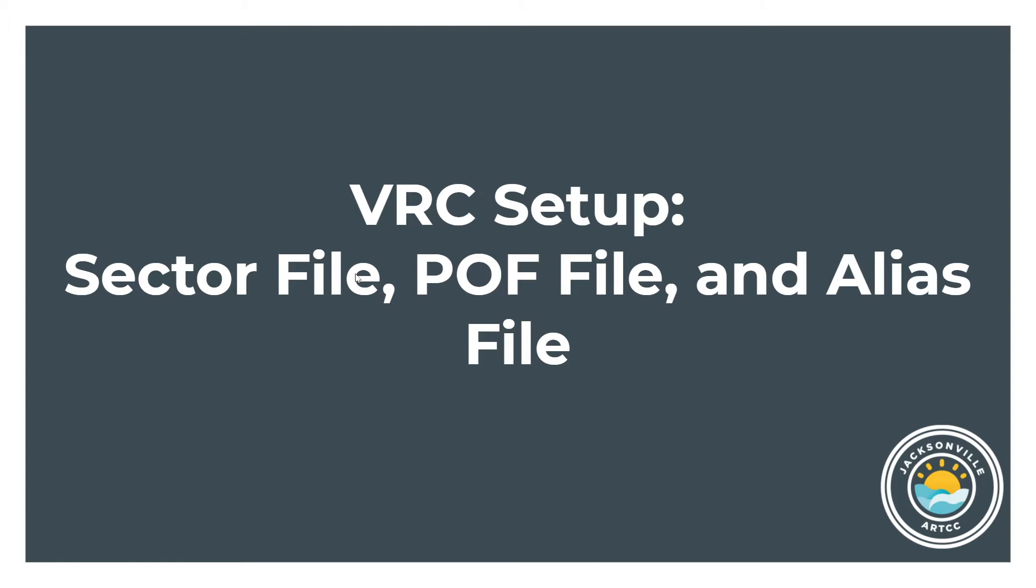For VRC setup, as the facility engineer for Jacksonville ARTAC, I'm responsible that these files stay current and you can download them from the website. The assistant facility engineer is Howard, and he does a tremendous amount of work maintaining this as well as the VSTARS and VRAM files. If you have any questions about the setup or anything that's an issue, you can email us or post a message in the Discord chat.